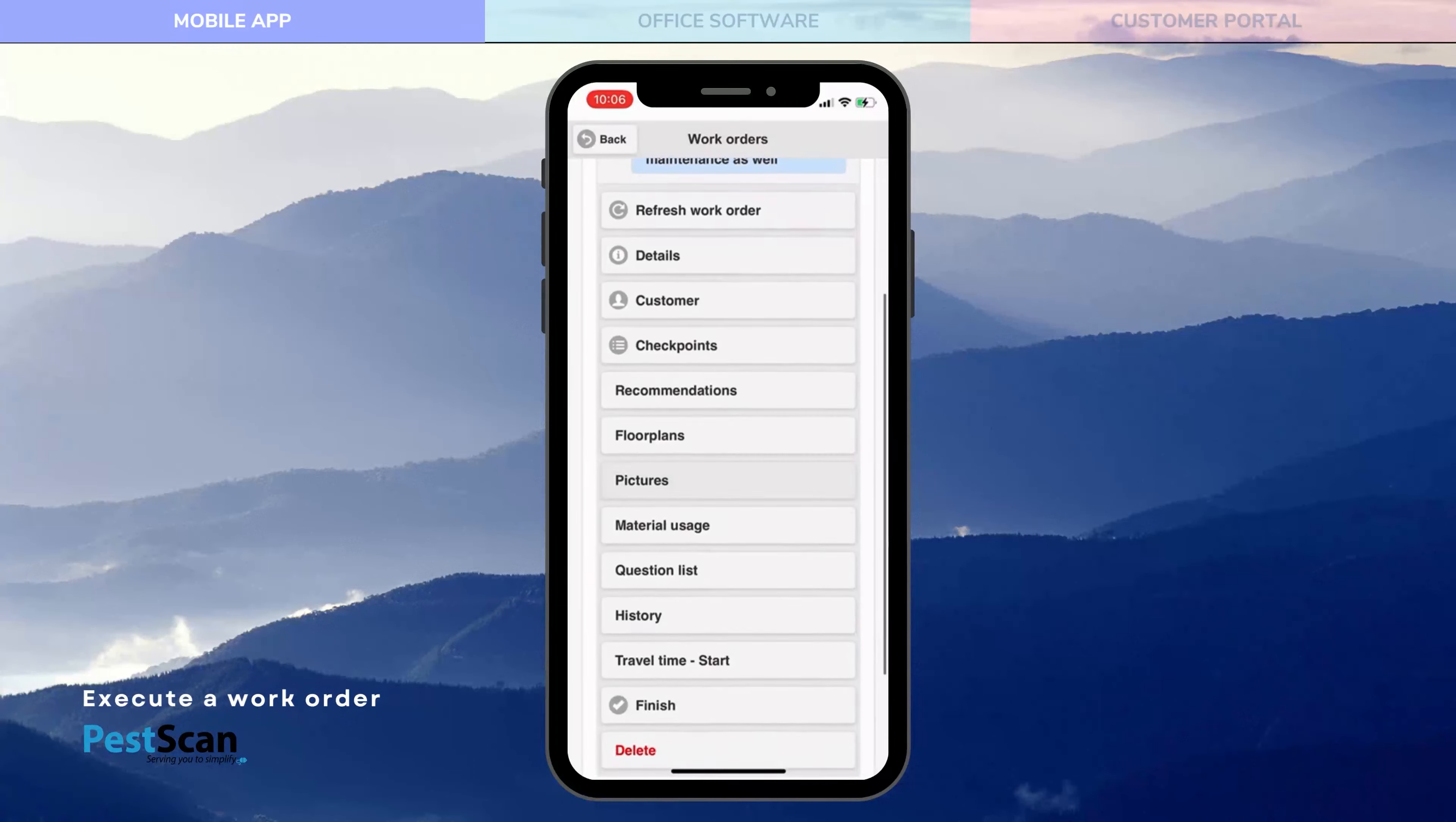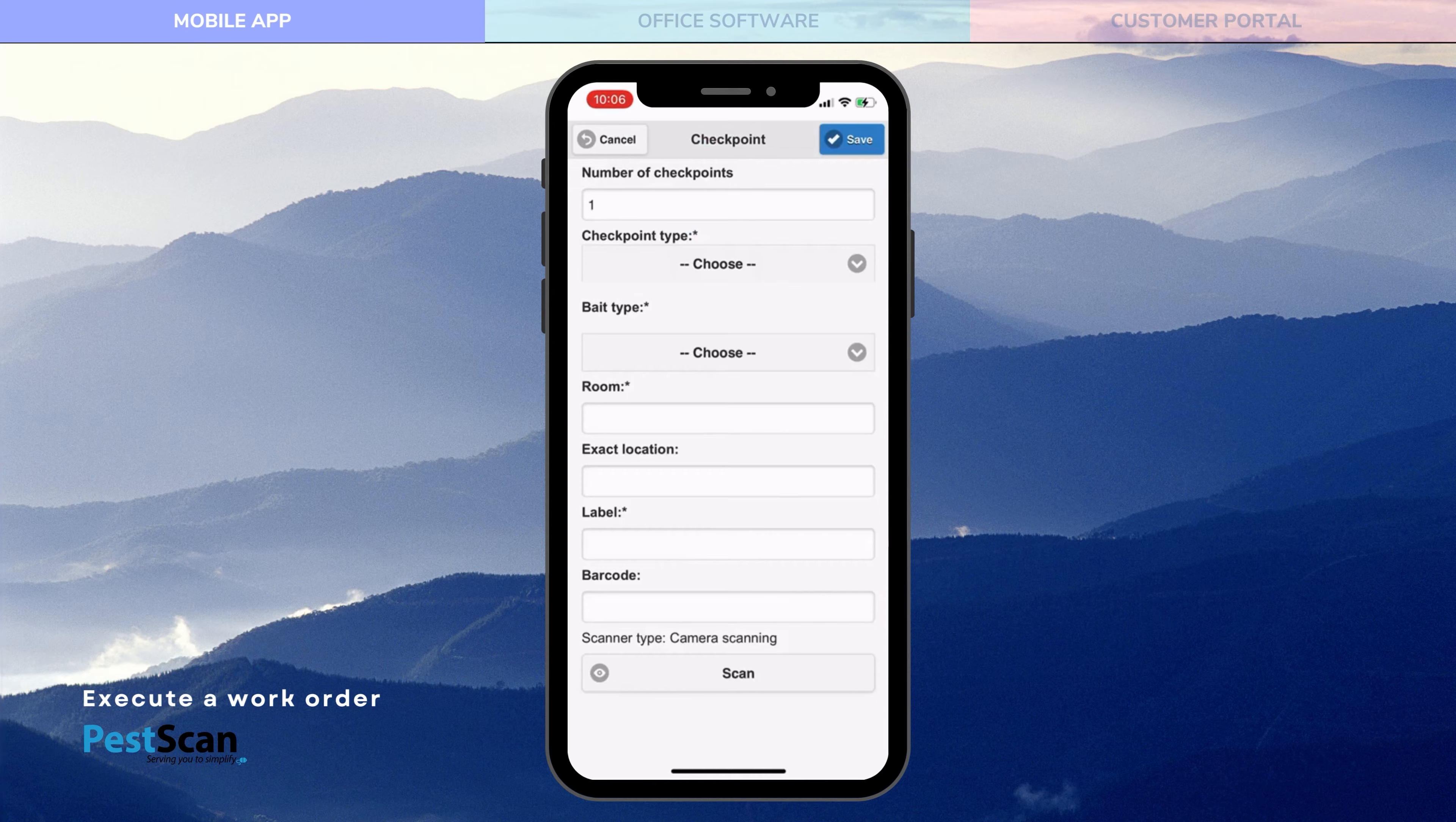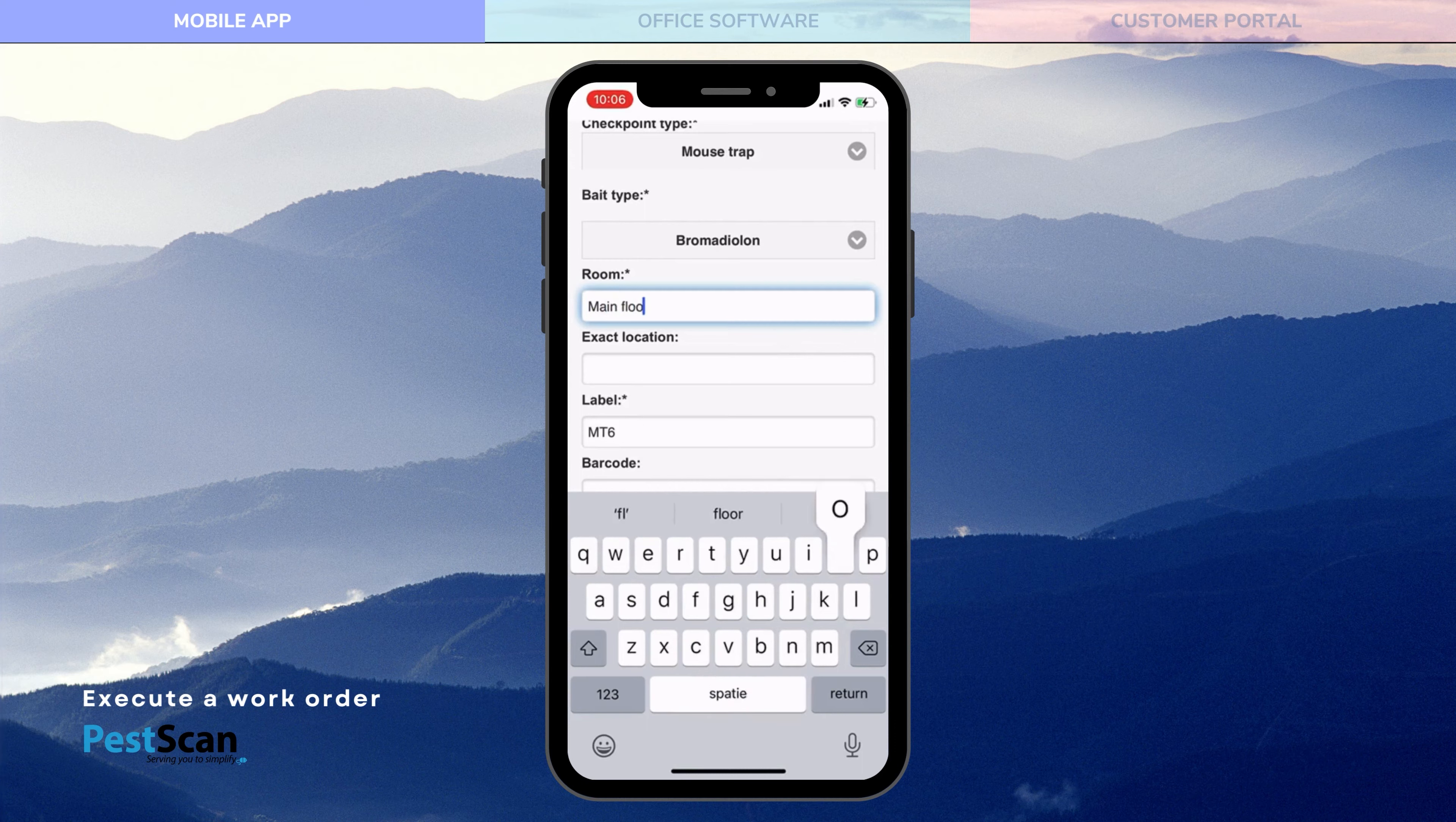You can use a map, which you can upload via the web portal or take a photo at the customer location and upload it as a map. On the map, you can immediately add new control points and move them to the correct location.